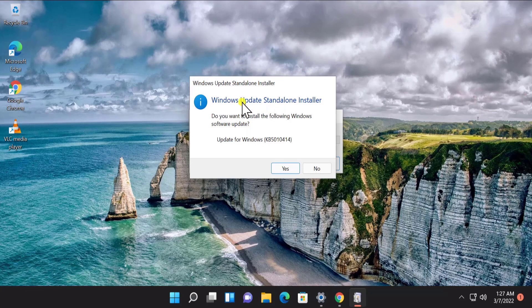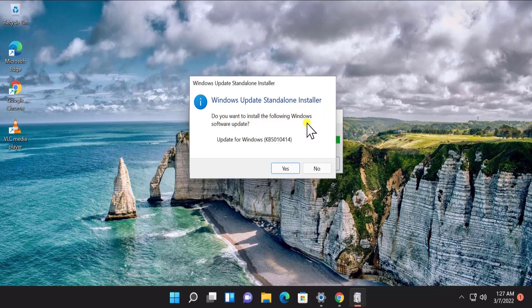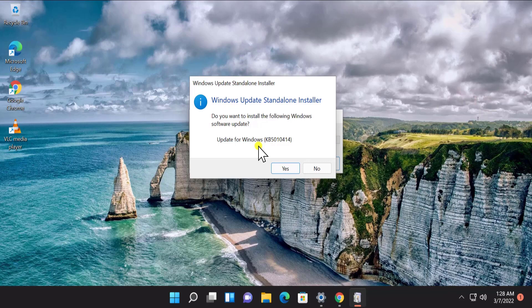As you can see, Windows Update Standalone Installer. Do you want to install the following Windows software update? Click on Yes and select the option as per your requirement. And here you can see it's installing the latest KB5010414 update. Click on Yes and install it on your Windows 11 PC.